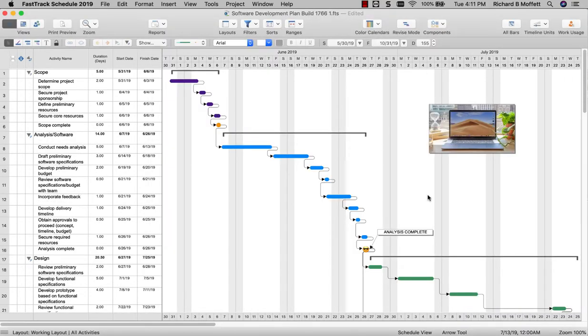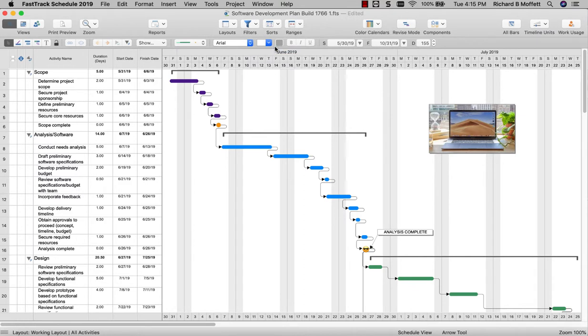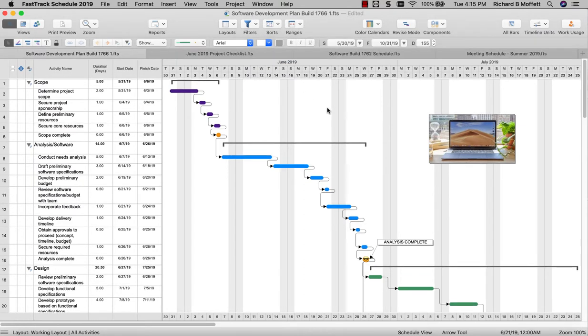FastTrack Schedule 2019 for Mac is now Java-free, no longer requiring Java to open project files. Microsoft Project File Import has also been improved, supporting manually and automatically scheduled tasks. You can also now merge all open FastTrack Schedule files into your toolbar for easier access and review. Finally, iCloud support and support for dark mode have also been added.